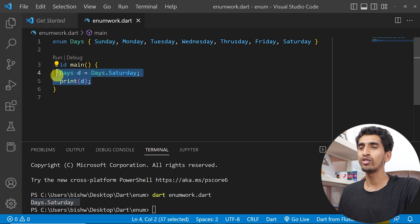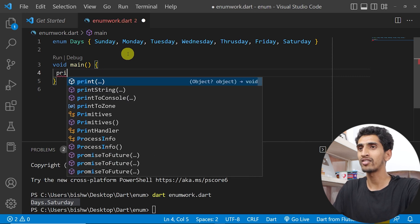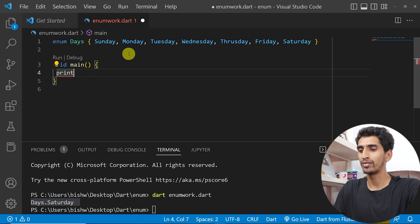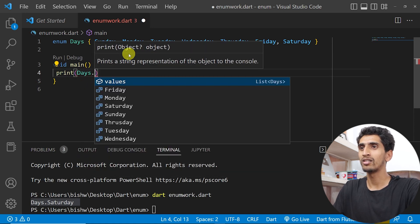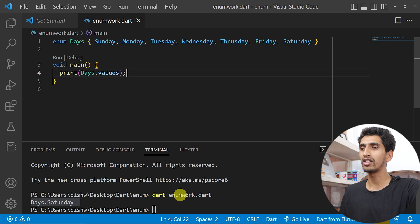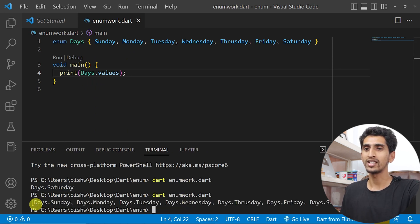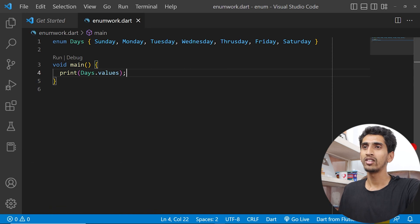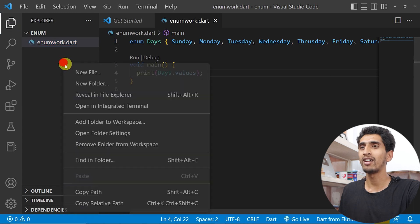If you want to print all the values of an enum, you can write 'print(Days.values)'. This will print all the values of the enum. Here you can see 'Days.sunday', 'Days.monday', and so on all get printed. Now let's look at a real use case of enum.